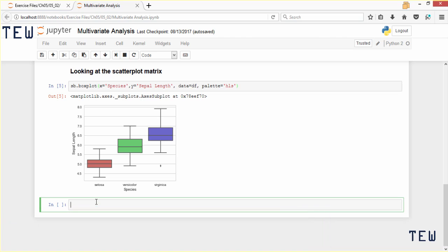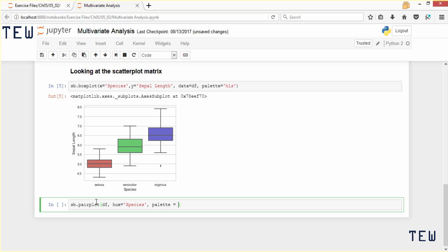You can also use scatter plot matrices to find outliers. So again, we'll use seaborn and call the pair plot function this time, passing in our dataframe. This time, we'll set hue to species so the data points are colored according to their species label.